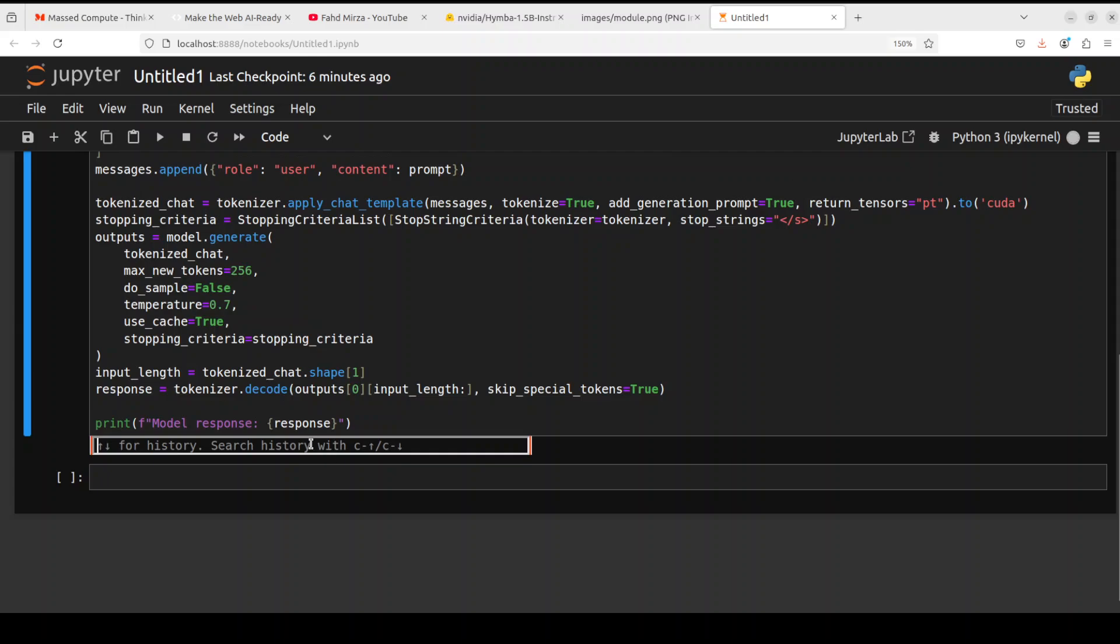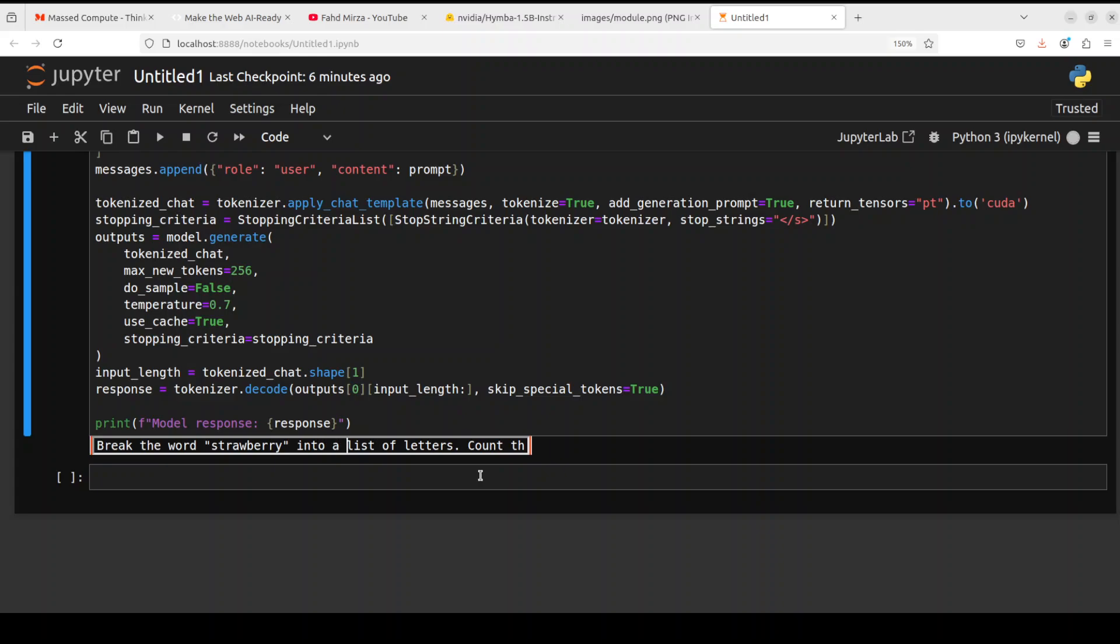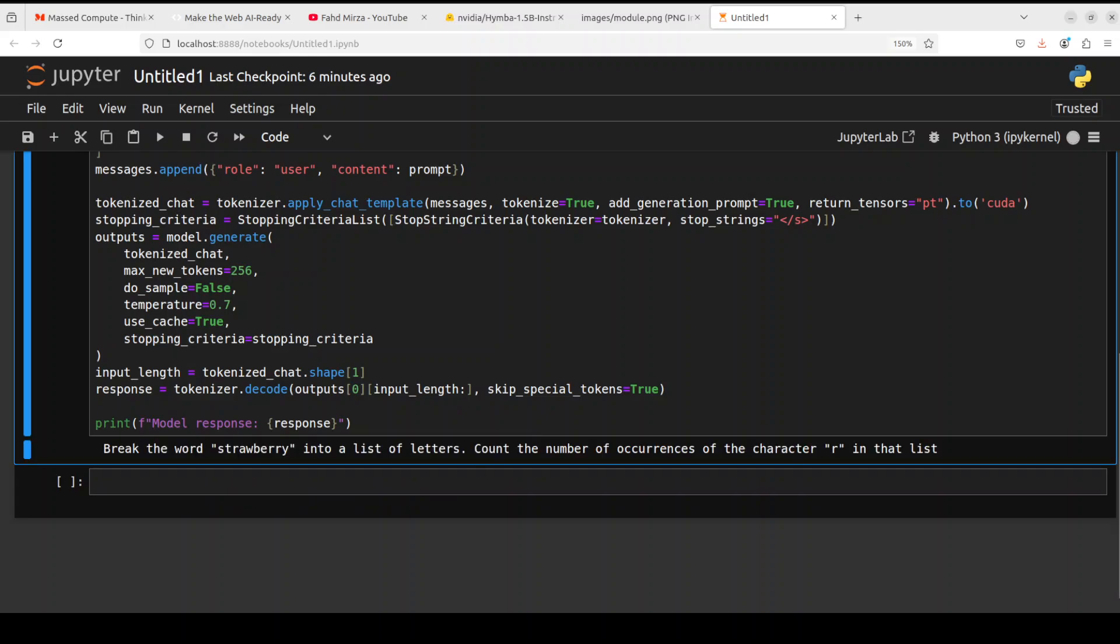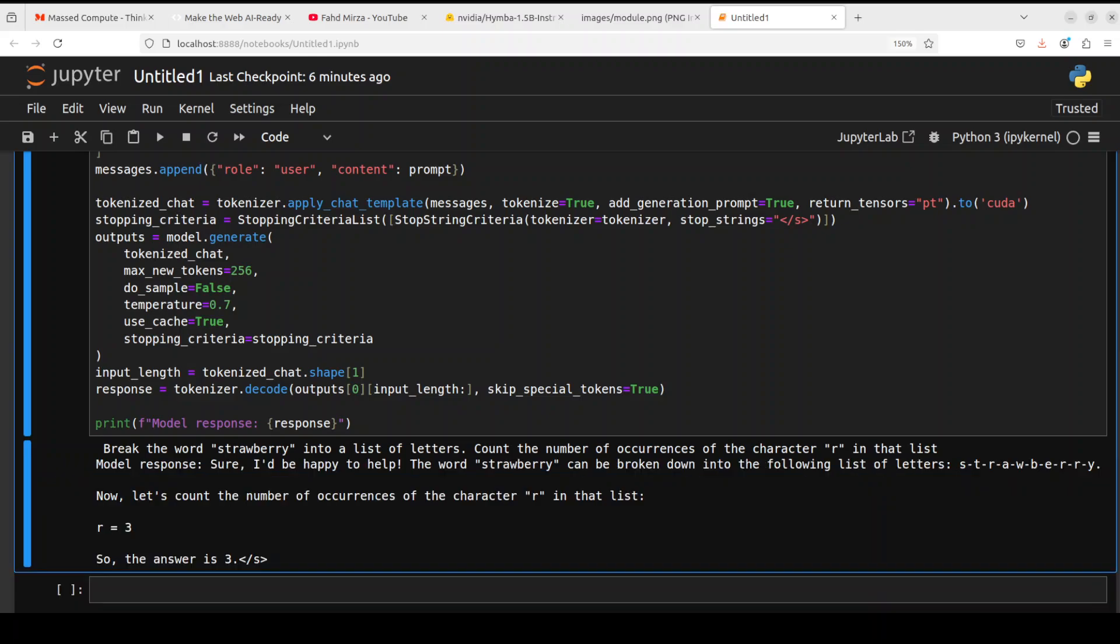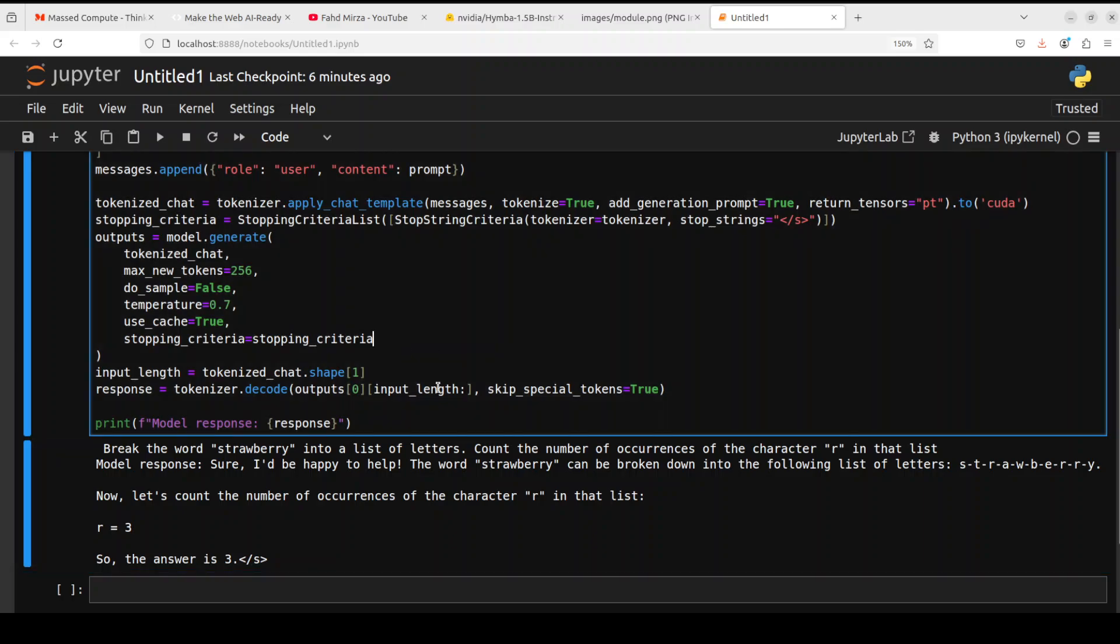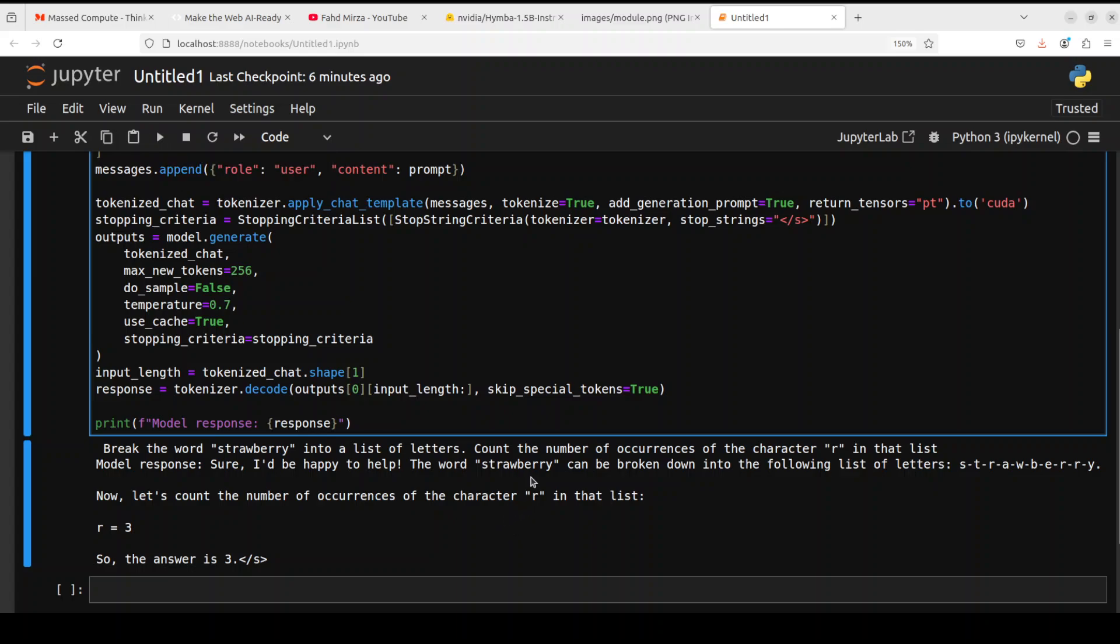Let's also check out the quintessential question: break the word strawberry into a list of letters and count the number of occurrences of the character R in that list. Like most of the other models, it has also failed that test, which is fine. Actually, my apologies, it has passed the test.